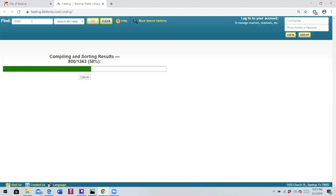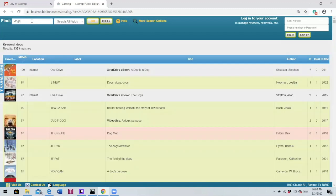Now because it's searching all fields as opposed to a specific one, it's going to show every single material in the collection that concerns dogs, has dogs as part of the title phrase, or if dogs is the start of the title. So that is one of the reasons why you see 1,363 results. So have fun searching!